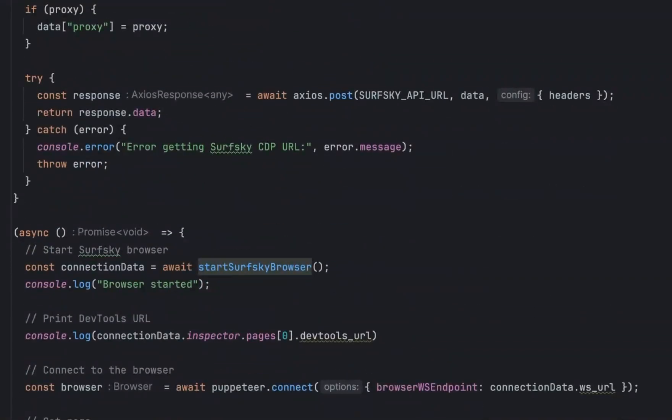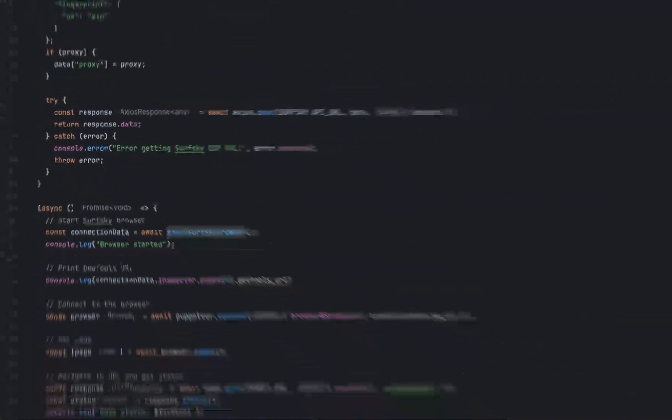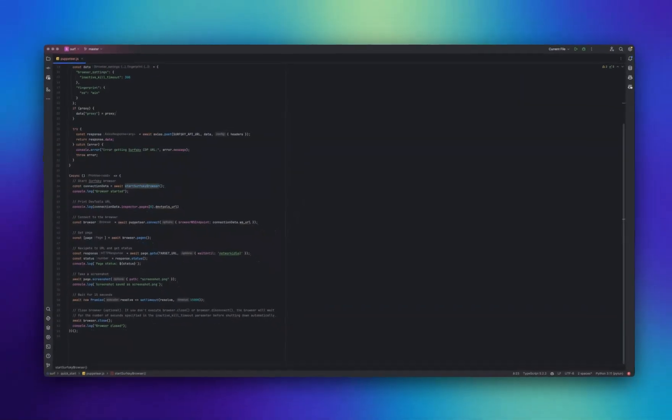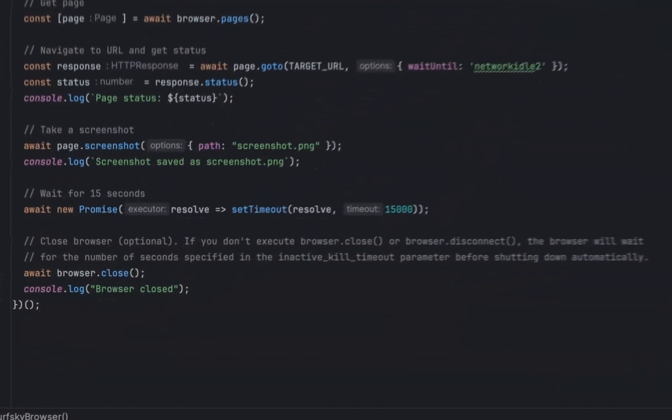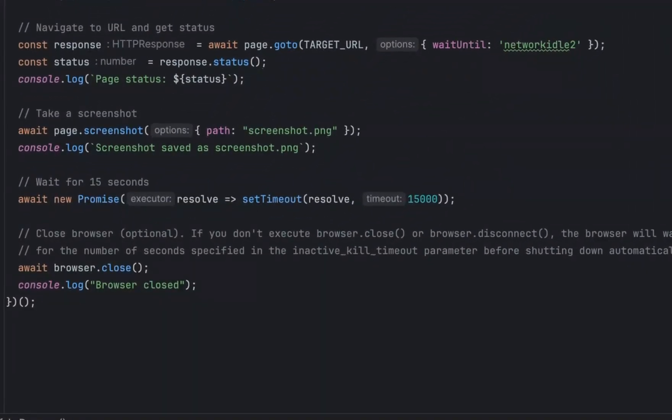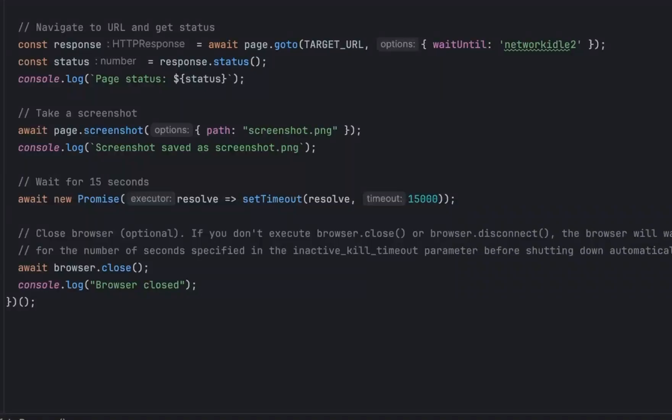And the subsequent steps are open a specified web page, retrieve the page load code status, and capture a screenshot of the opened page.